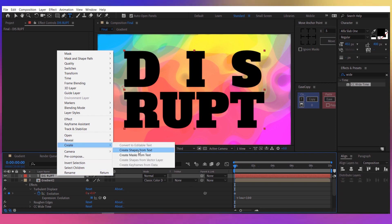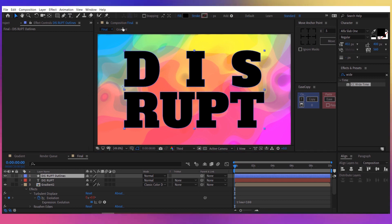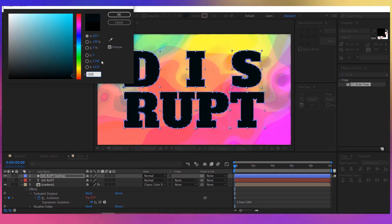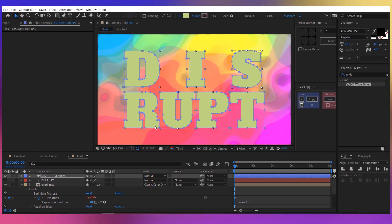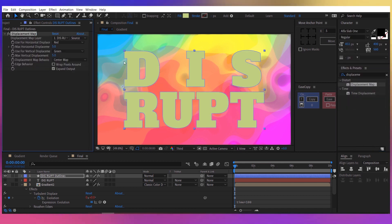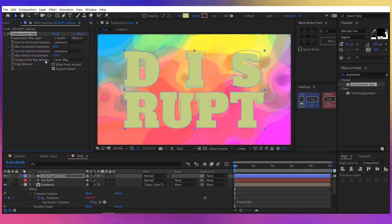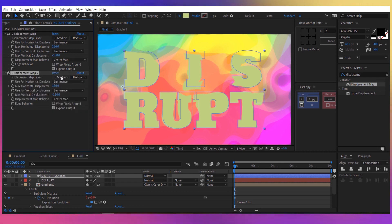Right click on the text layer and choose 'Create', then 'Create Shapes from Text'. Now let's change the fill to another color, something like C0D681. Let's add a displacement map effect — double click on it. For the layer, choose 'gradient 2' and make sure you have 'effects and mask' selected. Change the displacement to luminance and increase it to about 100 horizontal and minus 150 vertical.